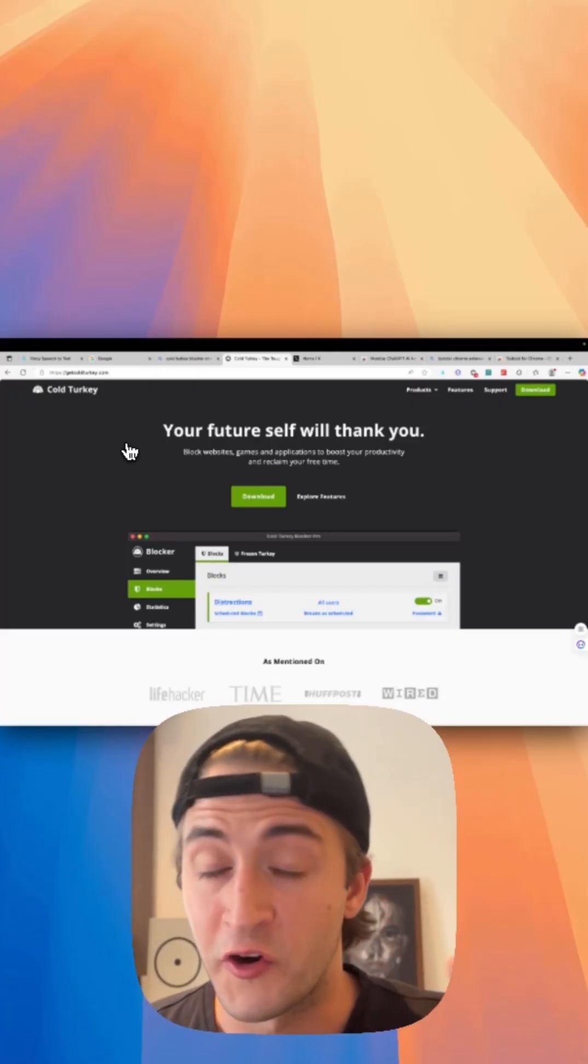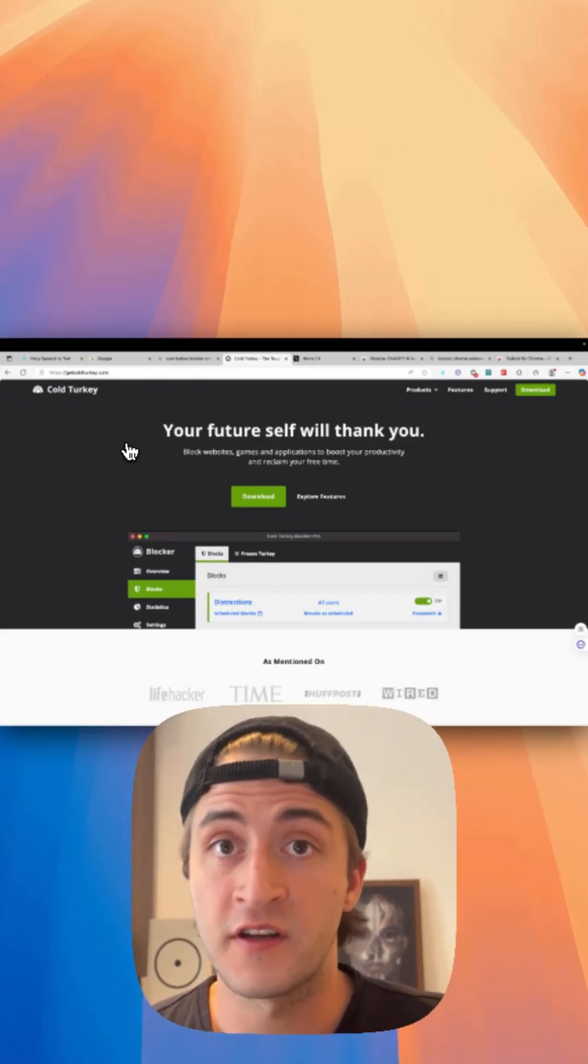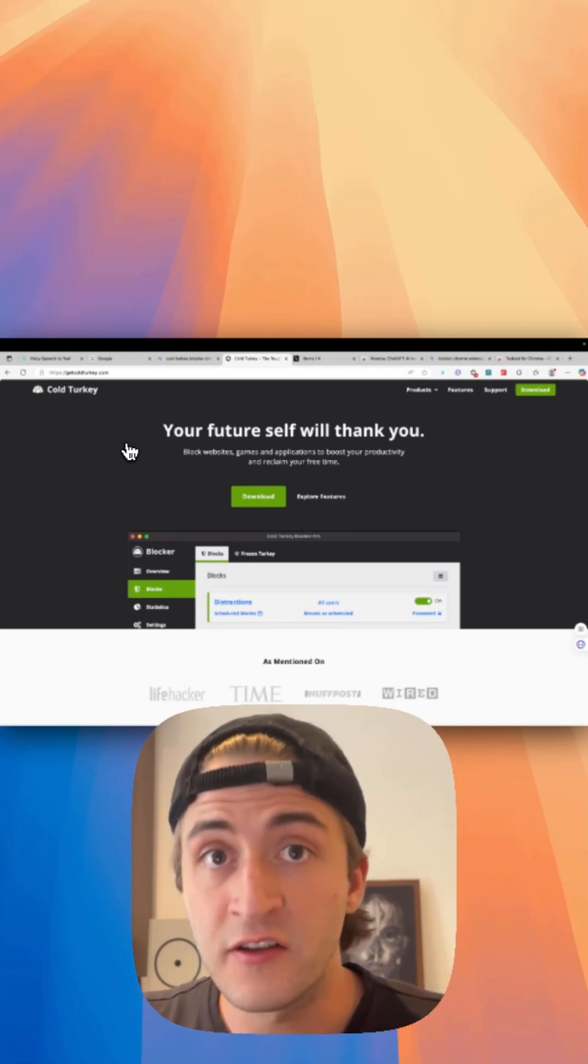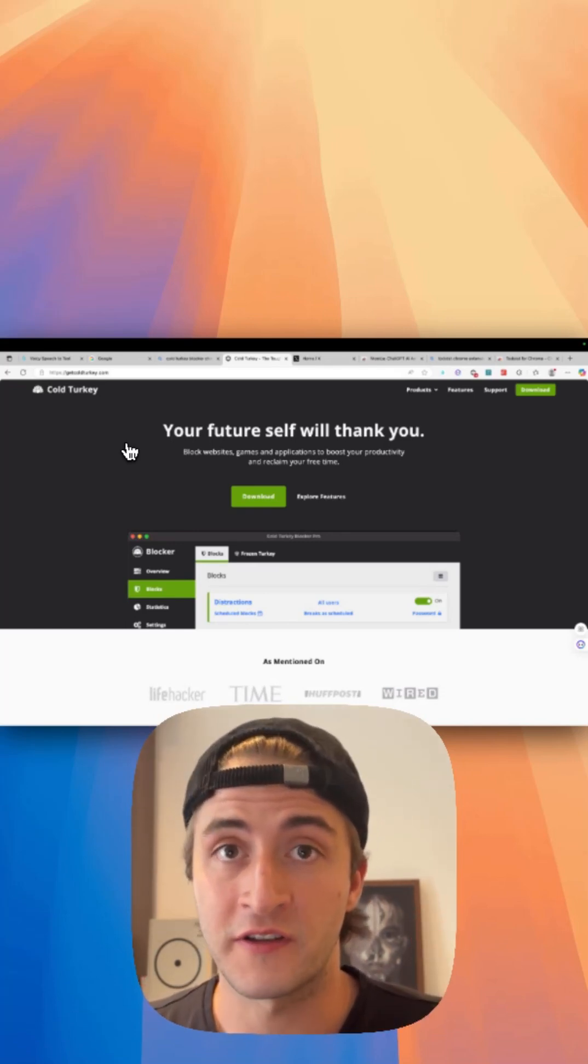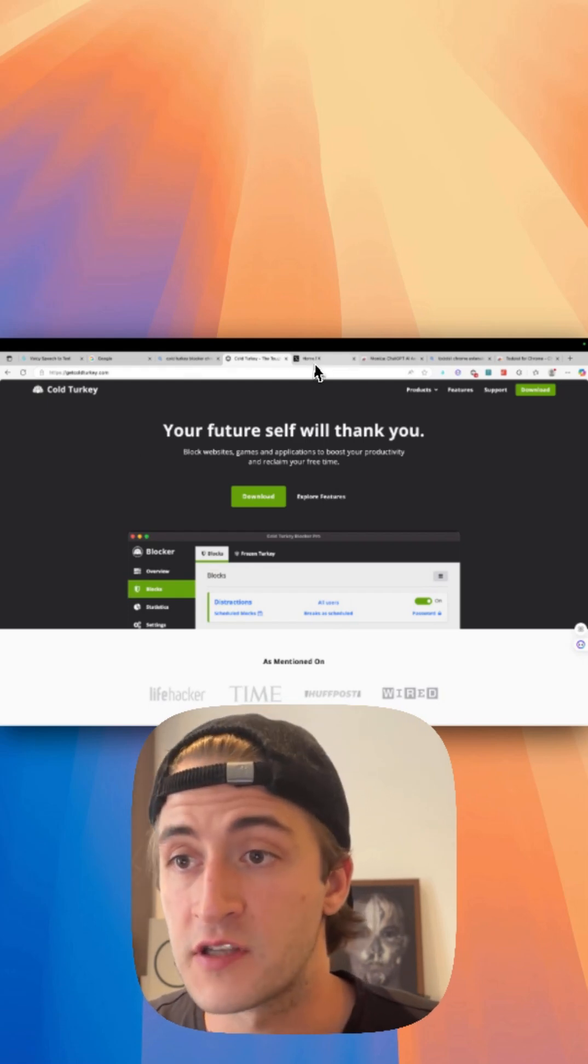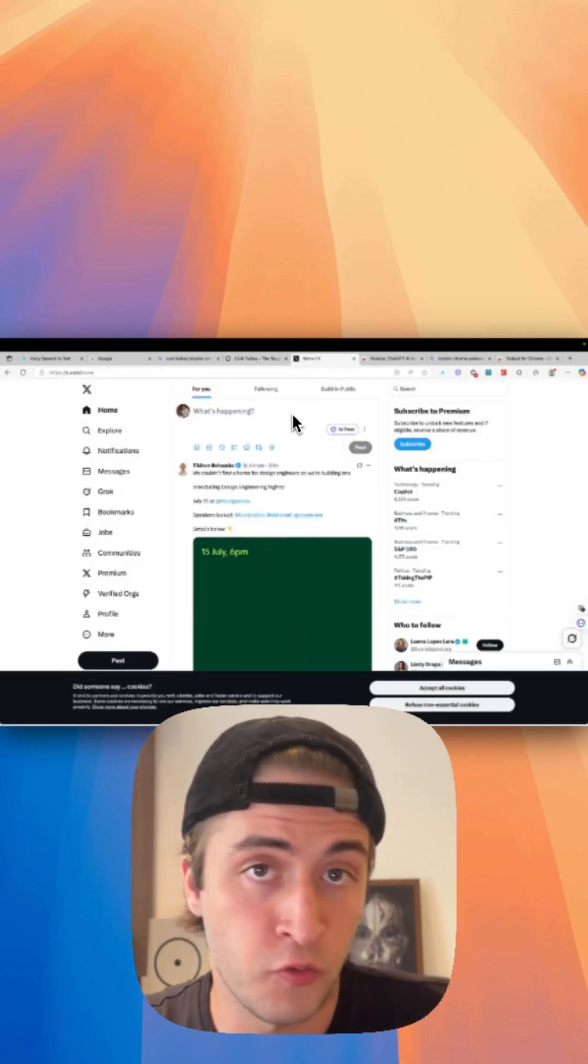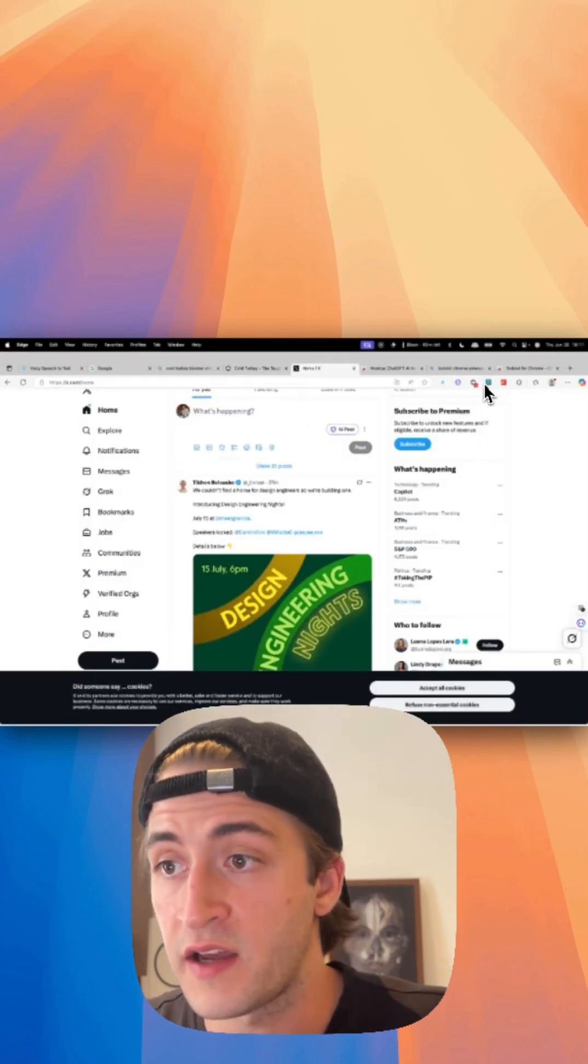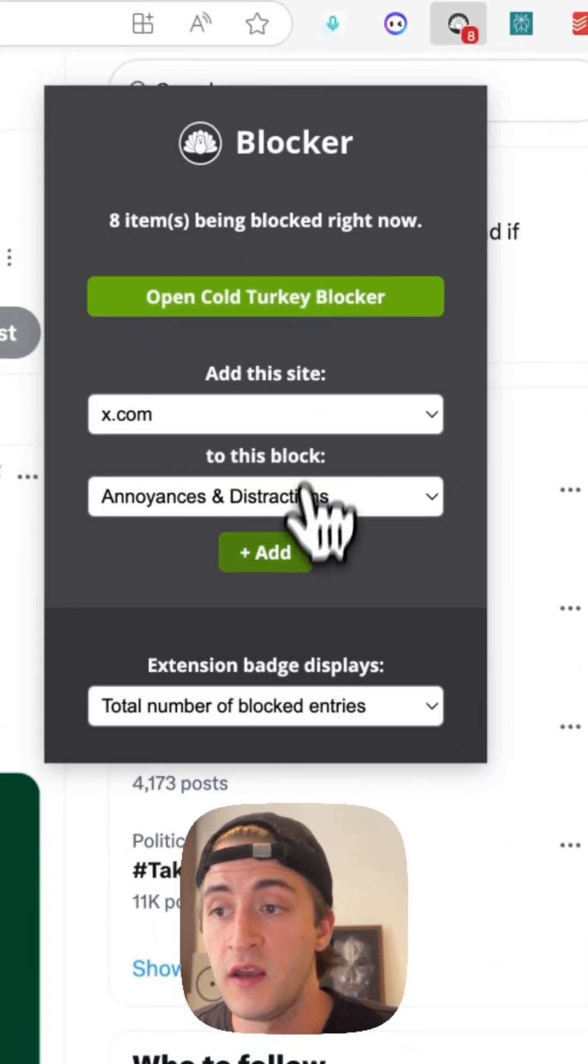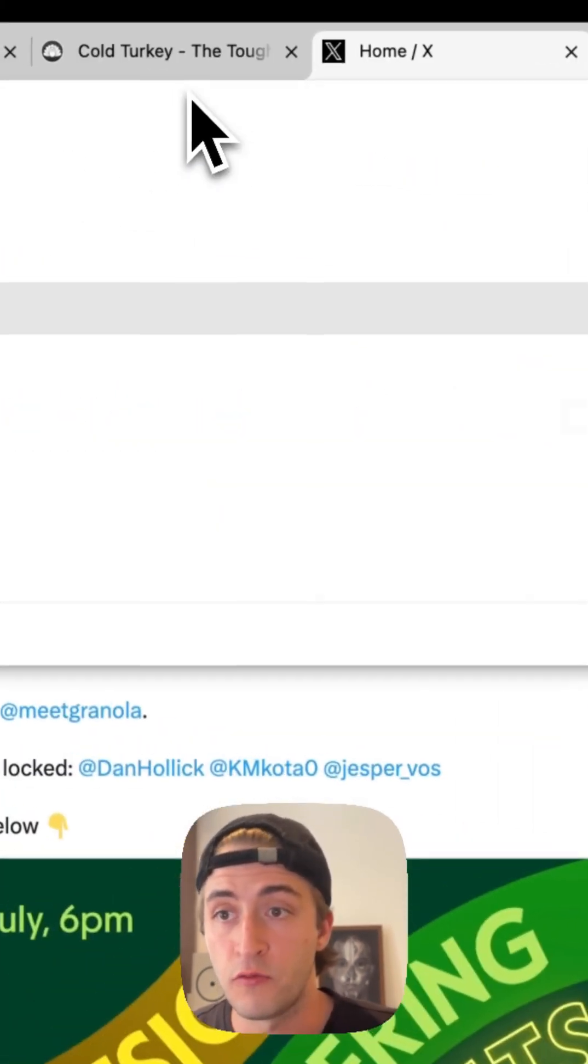For number two, we have Cold Turkey, one of my favorite ones. Cold Turkey allows you to block websites intelligently so you can focus on the work that actually matters right now. For example, I'm on Twitter but I really want to focus, so all I got to do is open Cold Turkey, add Twitter to my block list, refresh the page and it's blocked.